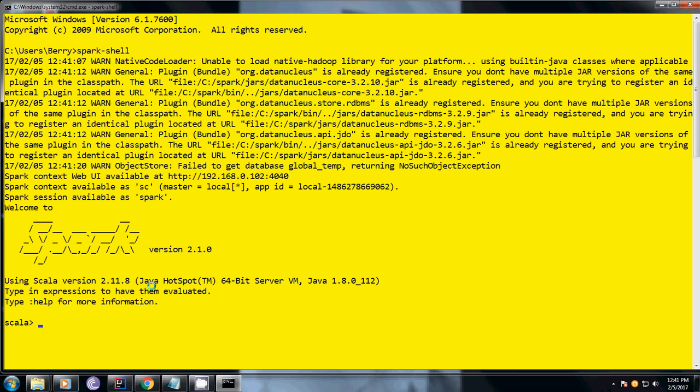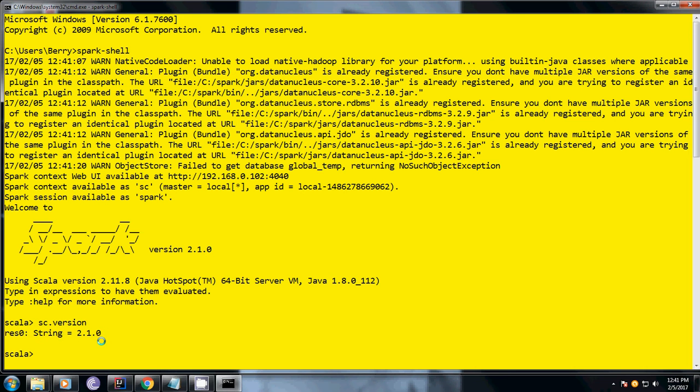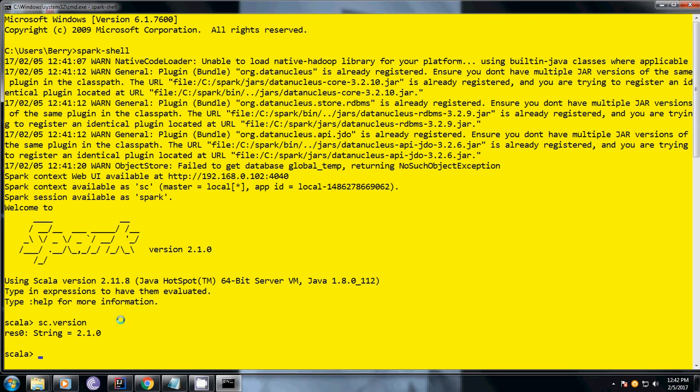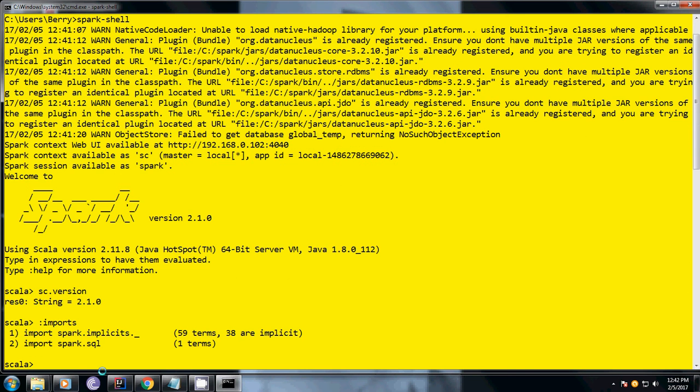To check the version, just type Scala version. You can see here it's 2.10 which I am using currently for this video. As I told, Spark shell is nothing but Scala REPL plus Spark imports. Let me show you what imports we have here. If you see this, we have spark.implicits with implicit terms and spark.sql - these are all the inbuilt APIs that will provide various functionalities.